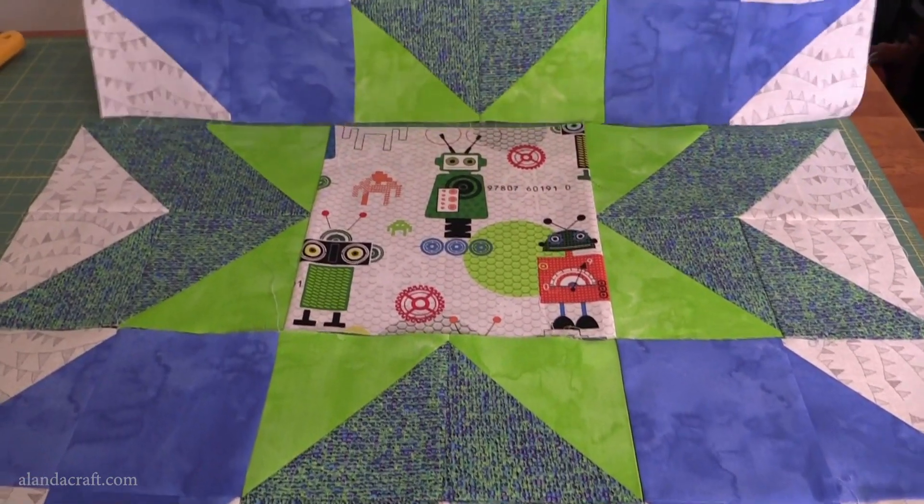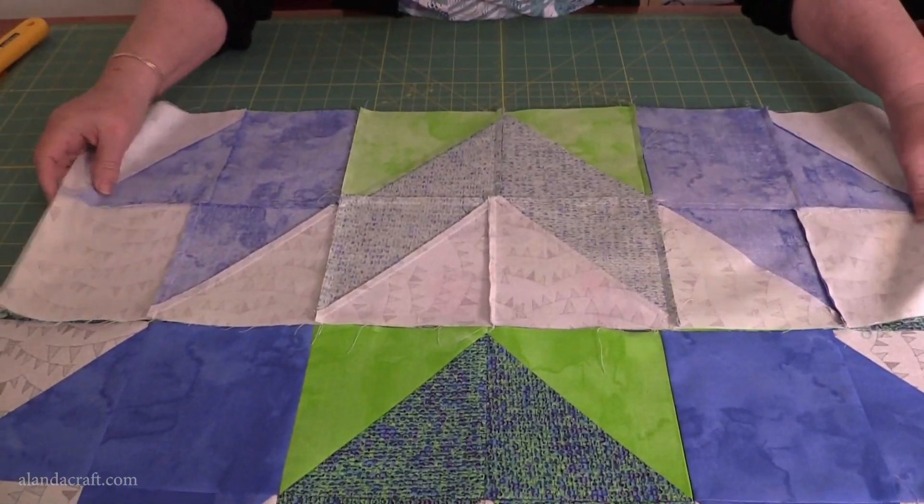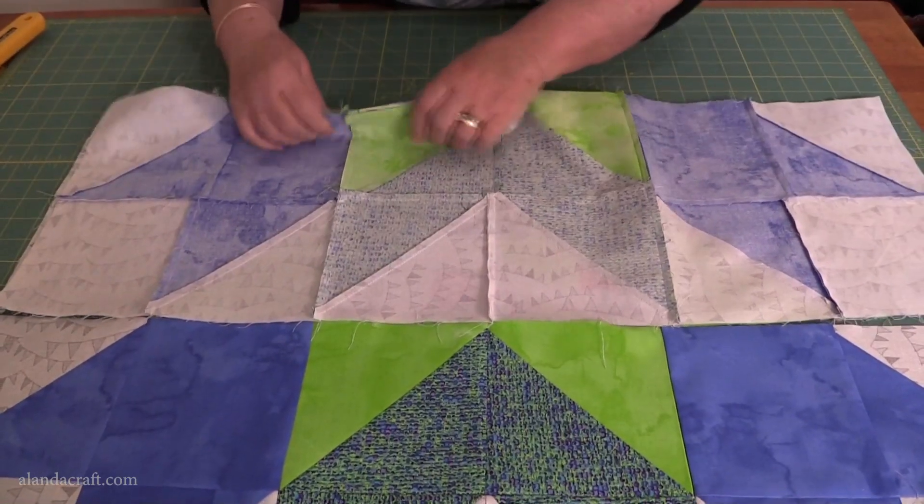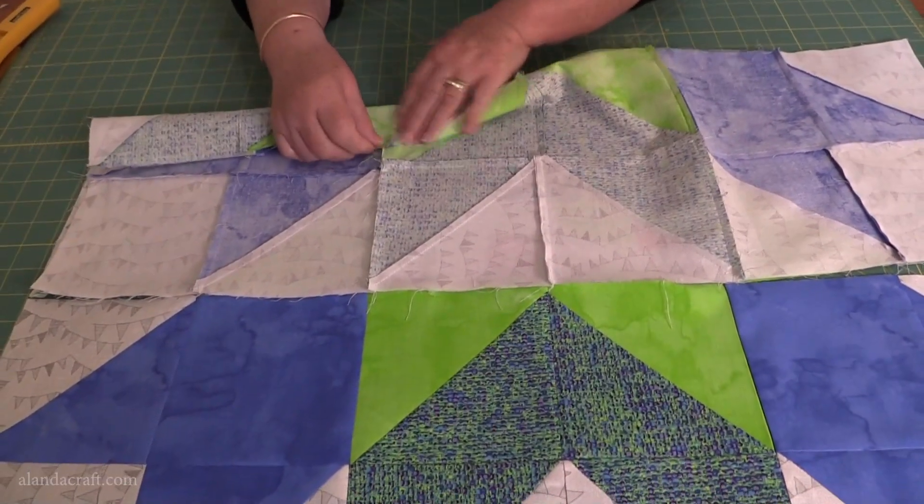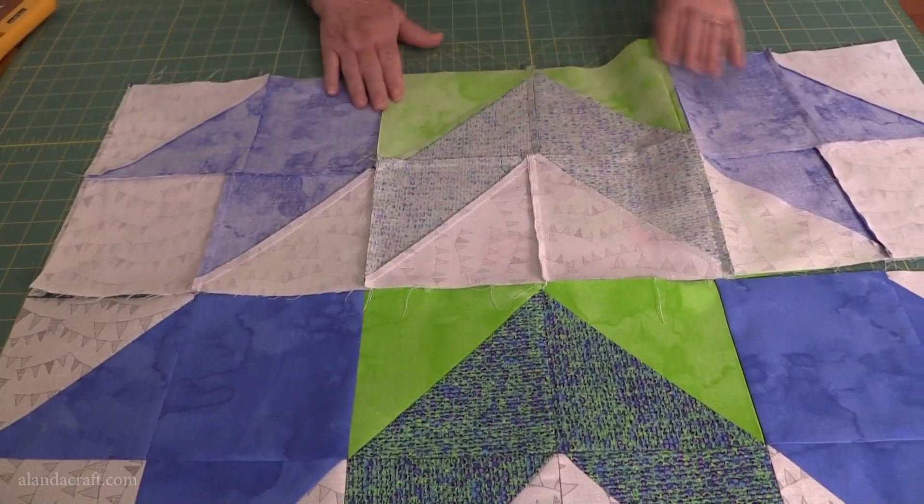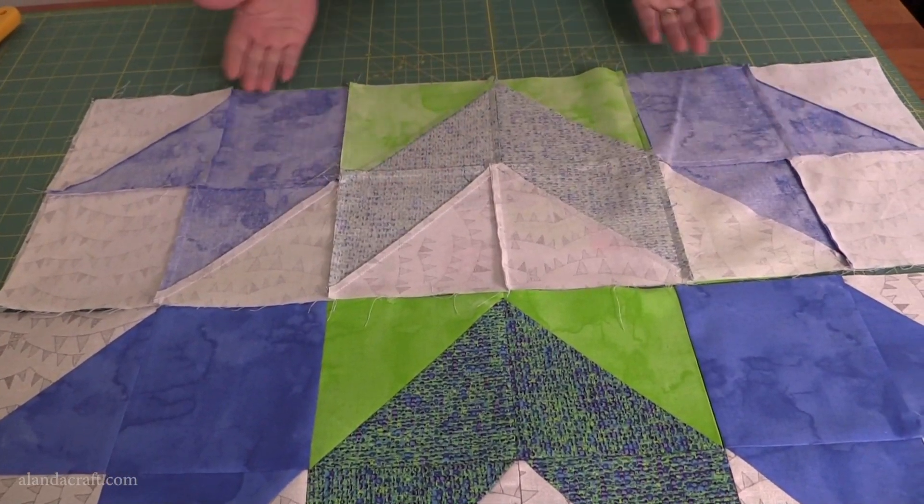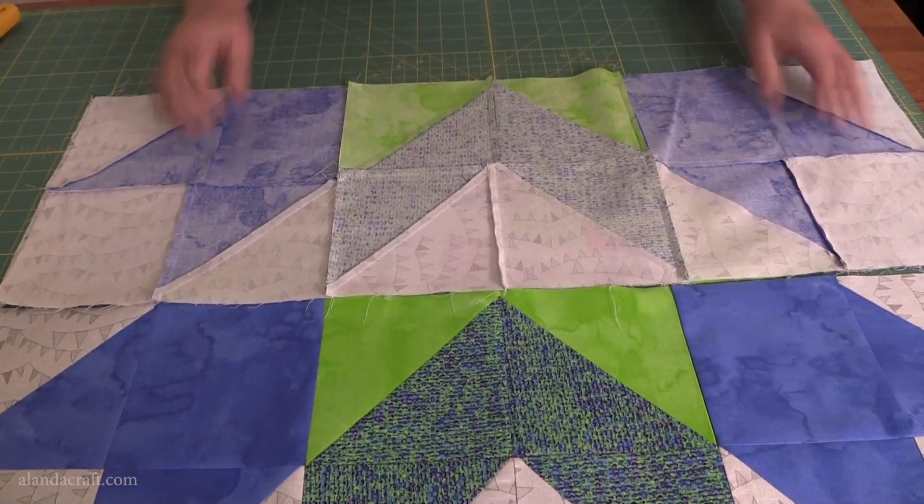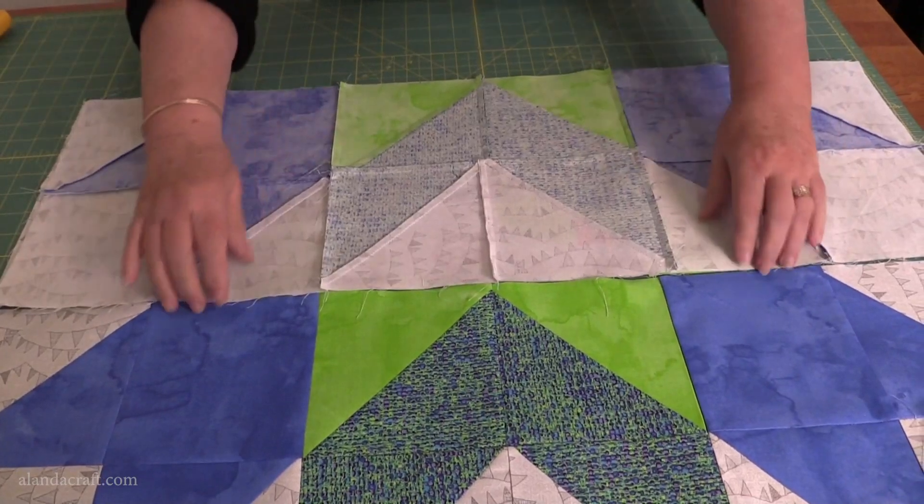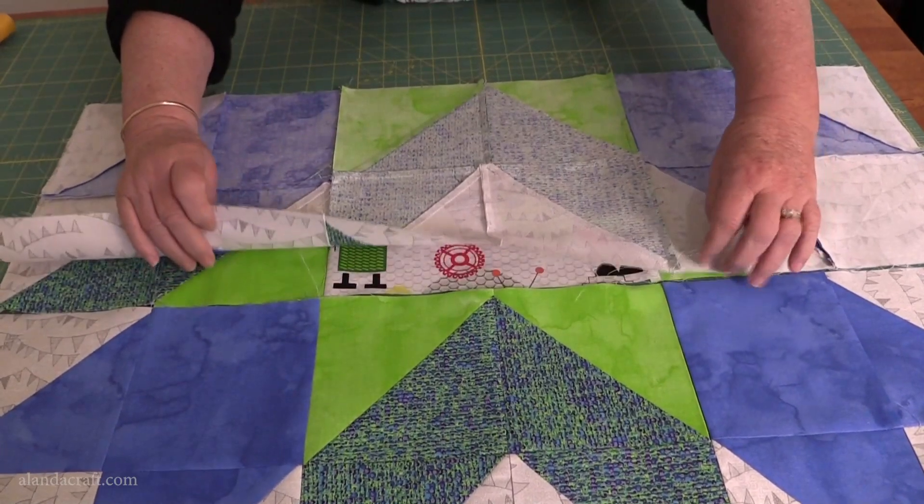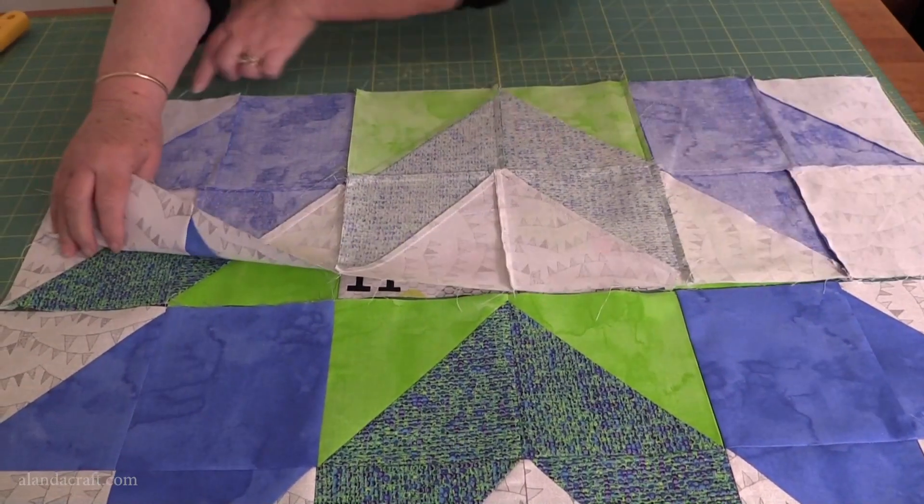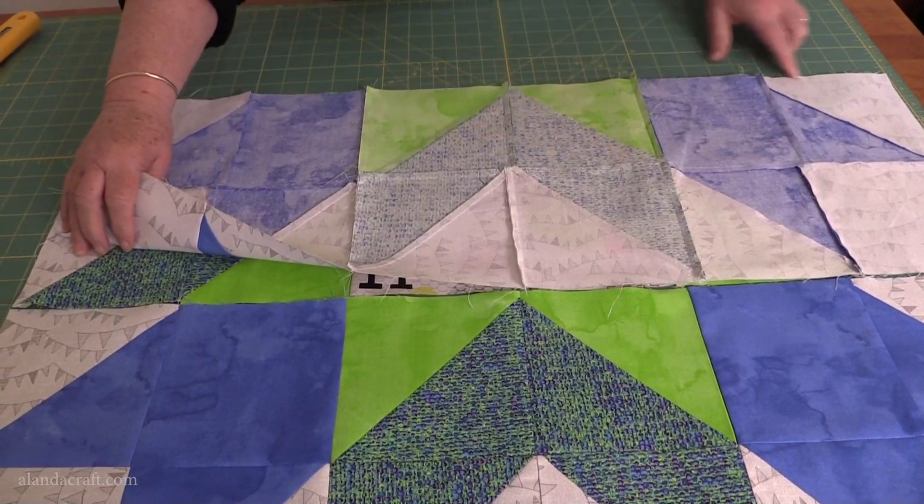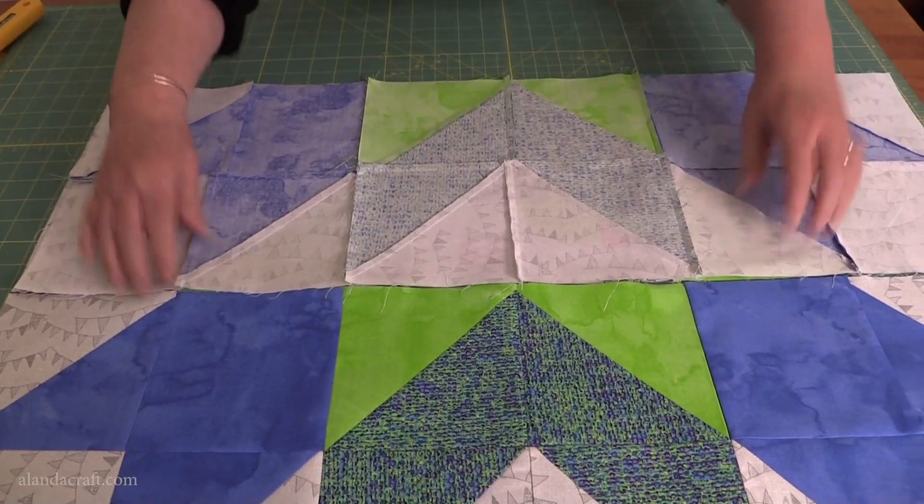I'm going to take the top row, put it over the middle row. Again, you can see here with the way I press the seams that they go in opposite directions. These ones go out, the ones underneath come in. That just makes it so that there's not as much bulk and they will nest nicely.